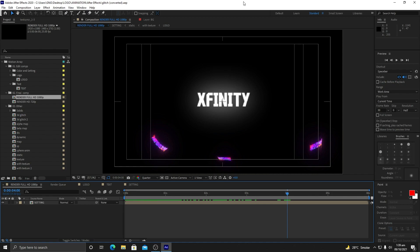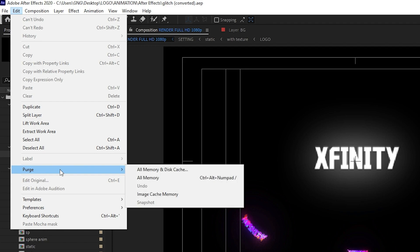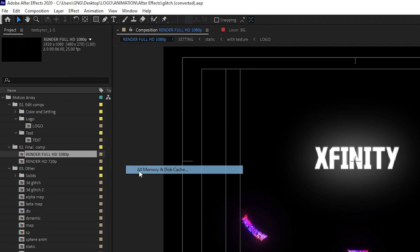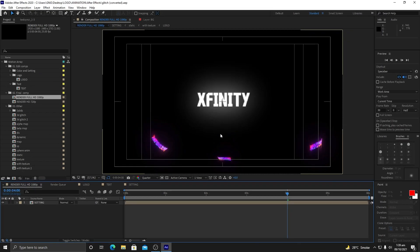I am right inside After Effects and I have opened my demo project as a demonstration. The first thing you need to do is go to Edit, navigate to Purge, and select All Memory and Disk Cache. As you can see, I have 317 MB of trash in my disk cache that I don't need and it is using space. I will click OK to remove all these disk cache files.